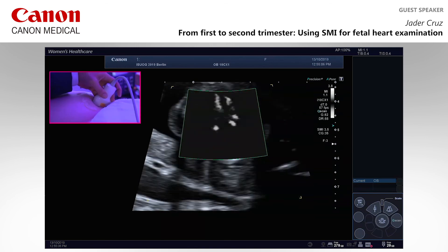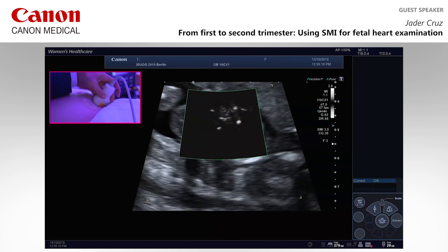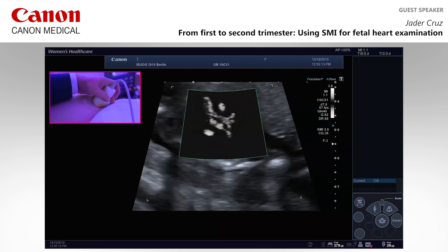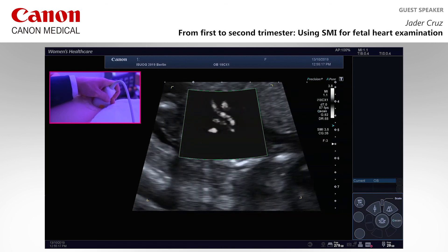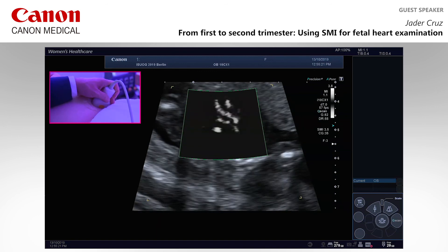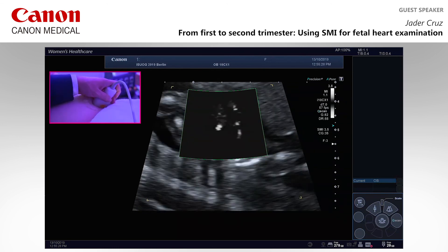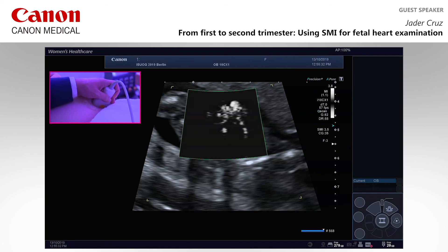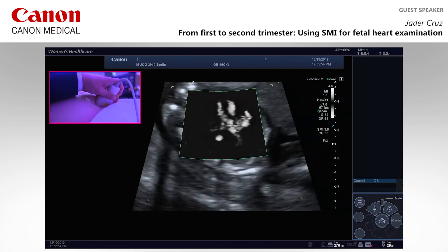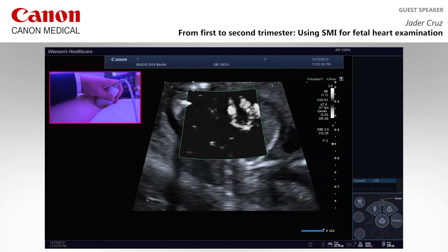Question from David Harrow, Southampton: how much does obesity affect the image? For the second trimester I don't know yet, but in the first trimester there are some effects, of course, but much less than with any other Doppler. As shown in an earlier slide, the mean distance from probe to heart for seeing all cardiac sections increased from 70 millimeters without SMI to 86 millimeters with SMI, so the effect of depth is much less than with any other Doppler.